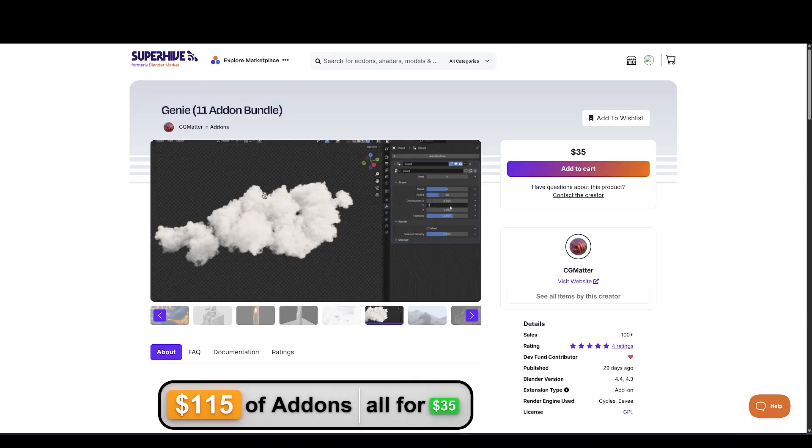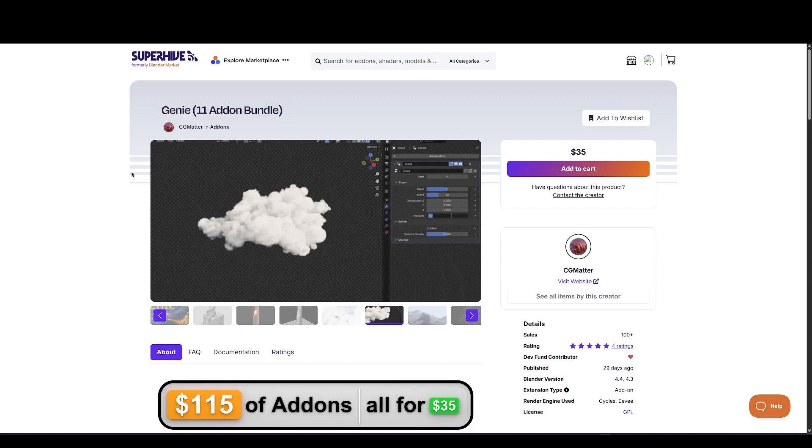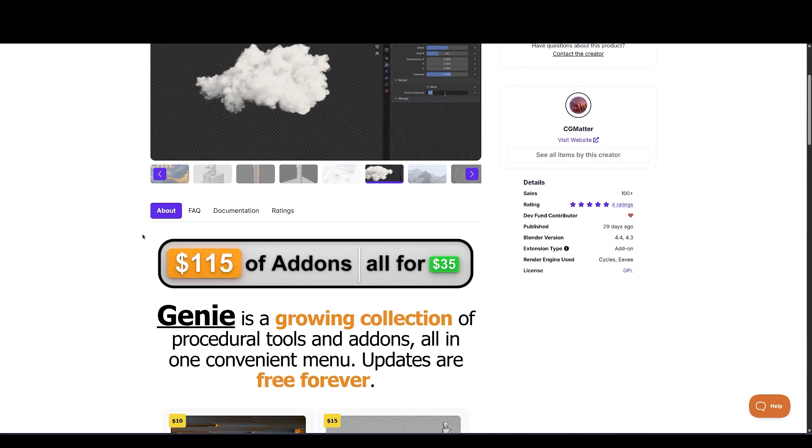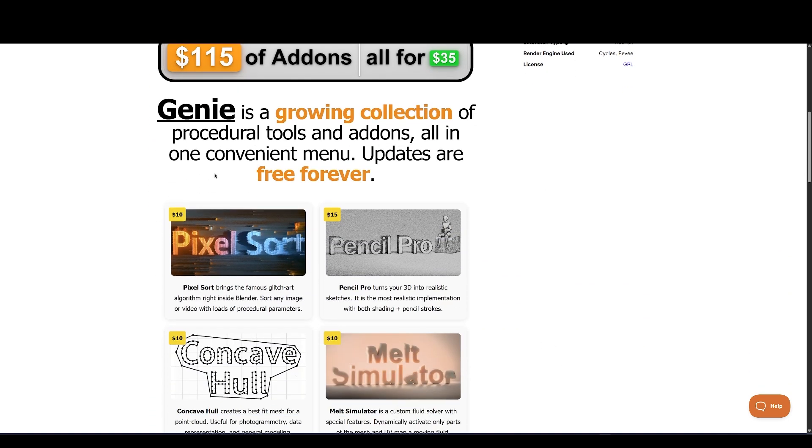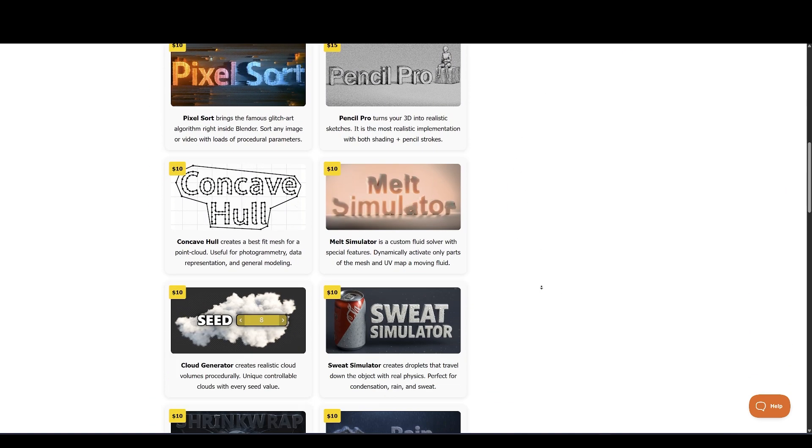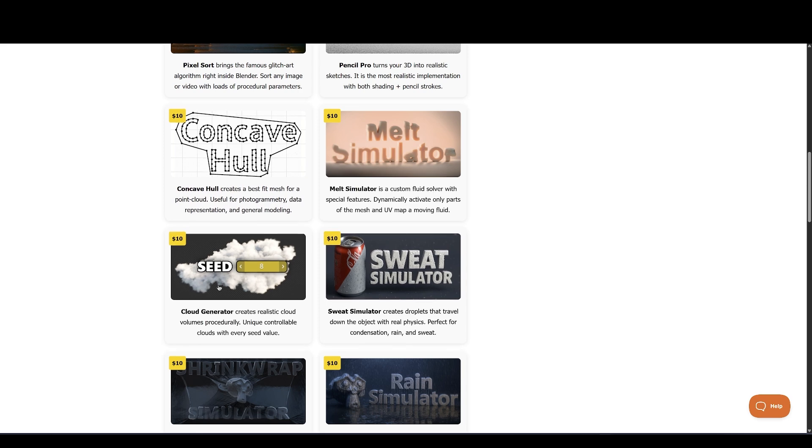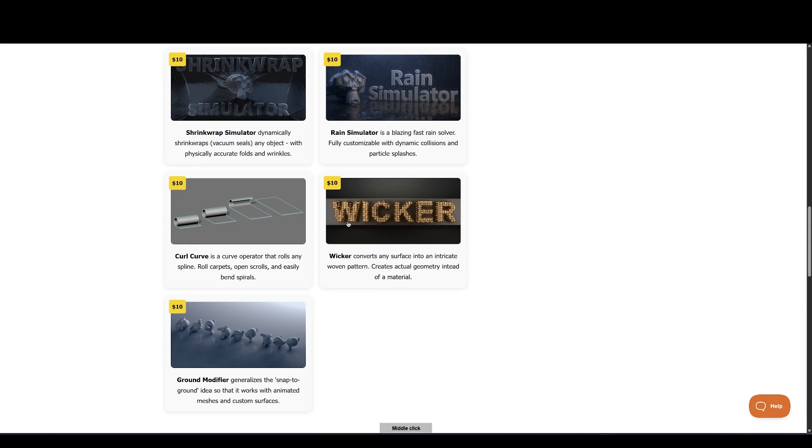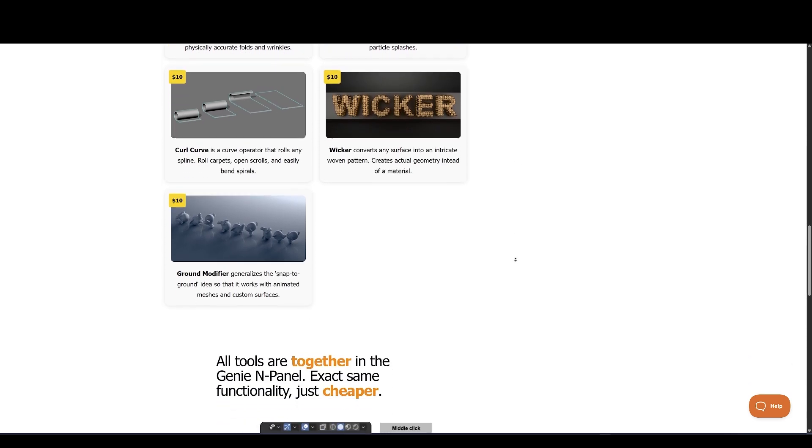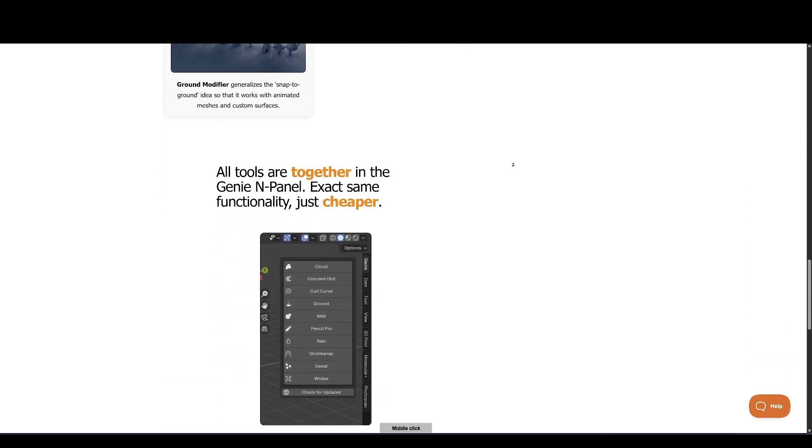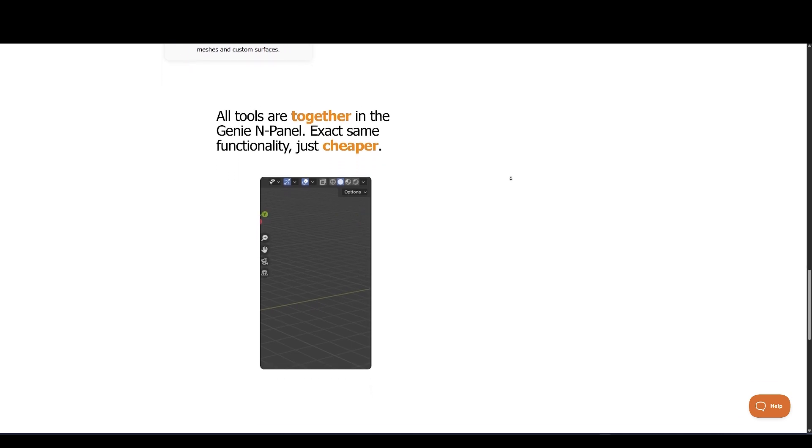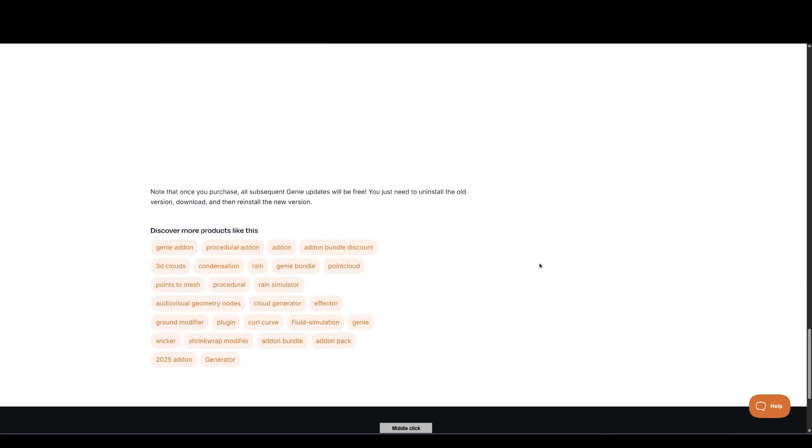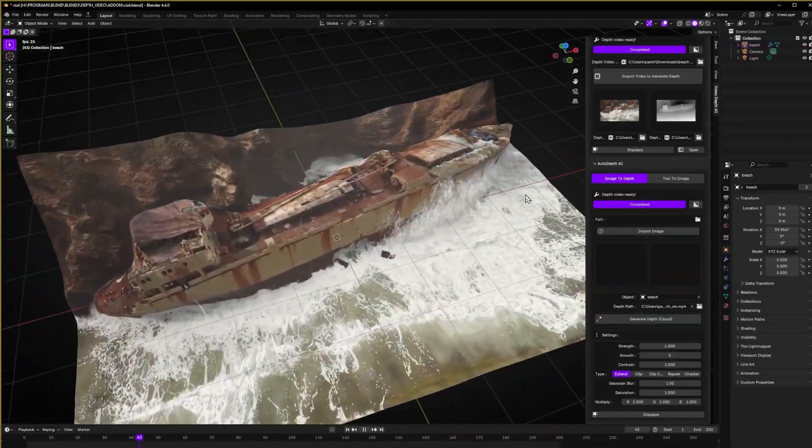Up next is a productivity powerhouse, Genie, a bundle from CG Matter that includes eight procedural add-ons. These tools cover everything from fences and stairs to pipes, tiles, terrains, and more. If you build large environments, this bundle can massively cut down modeling time. Each add-on is purpose-built and lightweight, and when combined, they give you tons of control for generating scene details fast. Whether it's urban layouts or fantasy worlds, Genie is a great asset for procedural modeling fans.